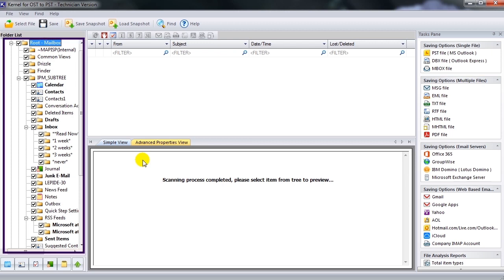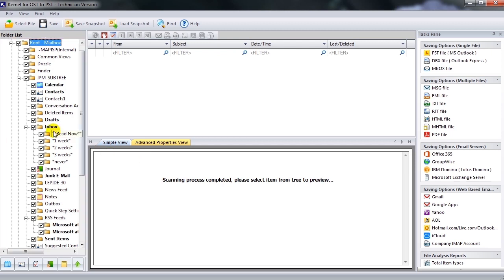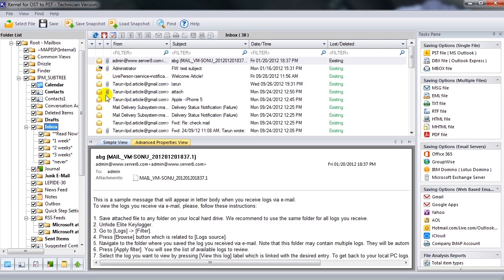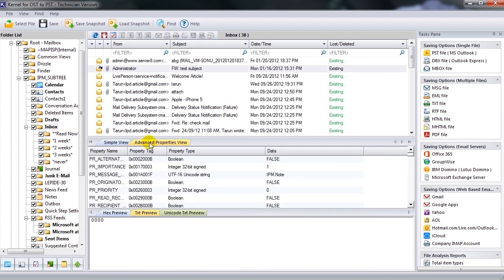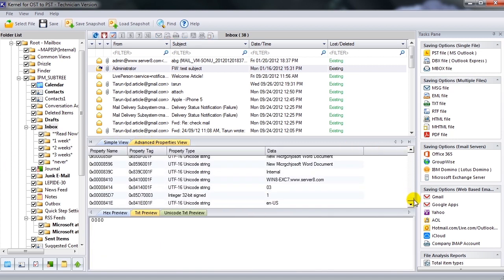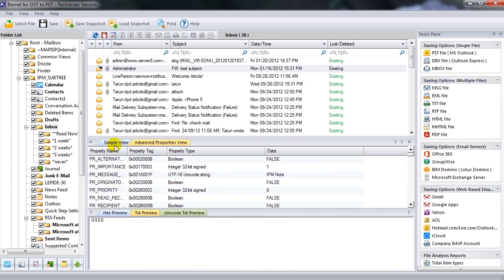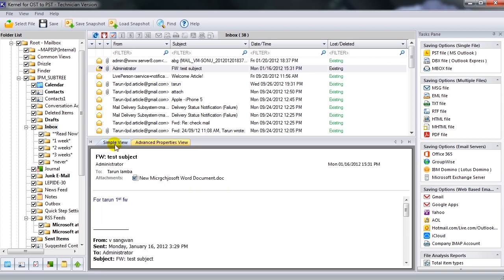Required items will be listed in the left pane. One can have a detailed preview of required items by clicking on respective items. This tool provides simple view and advanced properties view options to have a clear view of the retrieved items.